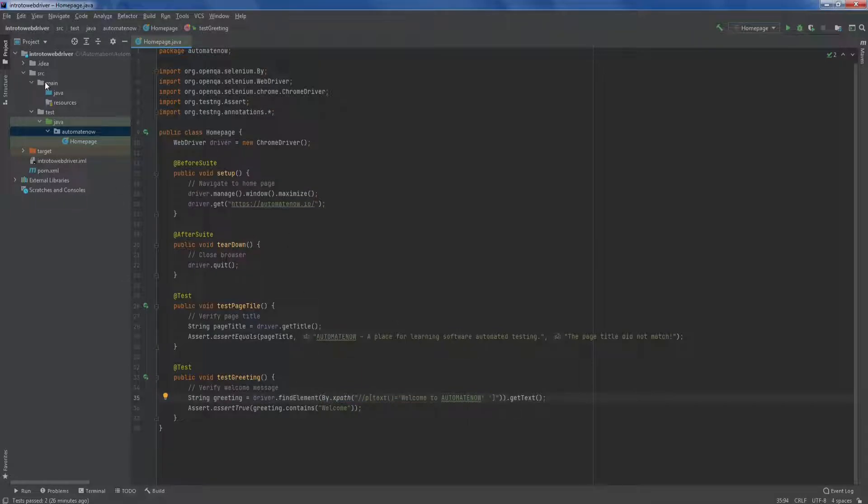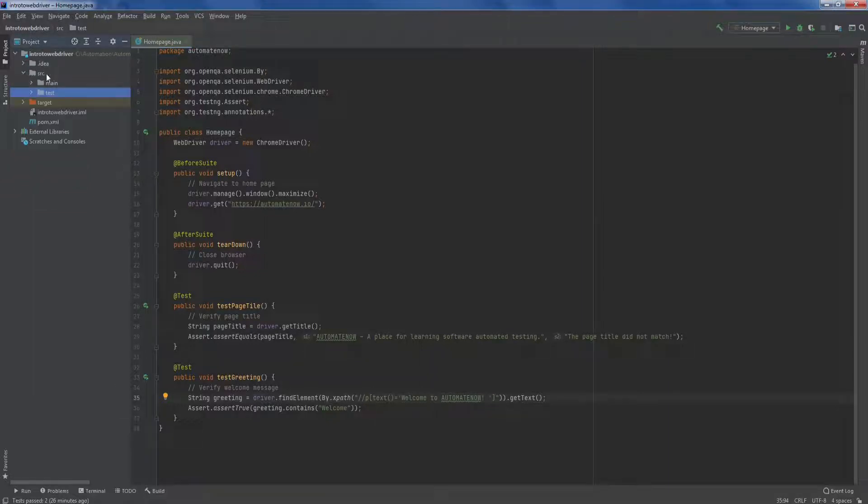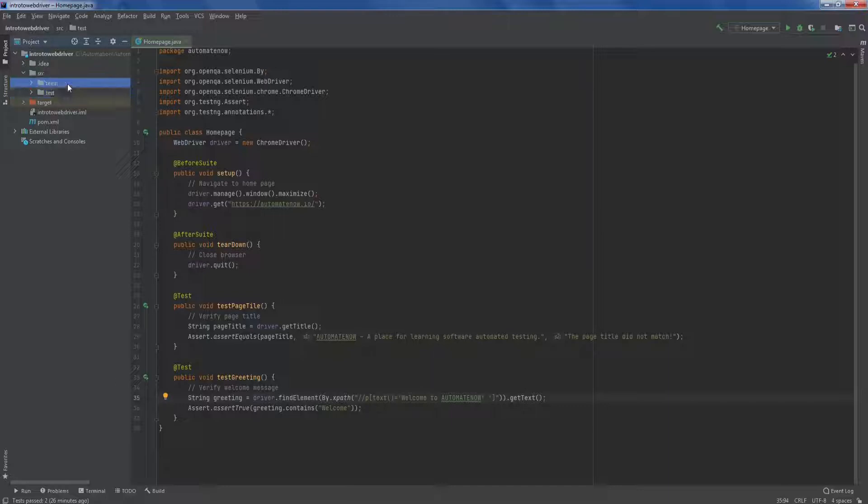Let us begin by looking at this project structure. You will see that there are two folders here under the source folder called main and test. Main will need to contain all of our page objects. And test will need to contain all of our tests.